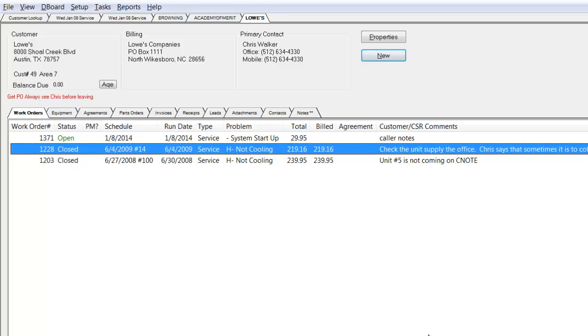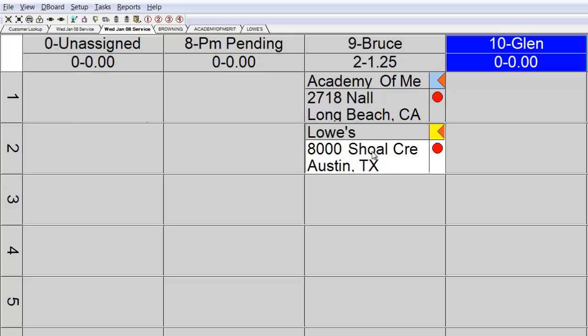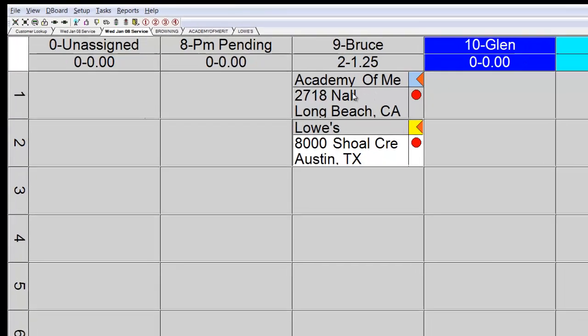That call has been taken that quickly. Going up to my dispatch board, you can see Lowe's is now in the unassigned column. I'm going to drag and drop that call and also give it to Bruce. Bruce has two calls in his column. A total of 1.5 hours has been pre-assigned to those two jobs.